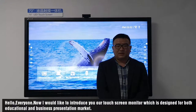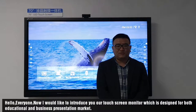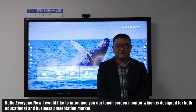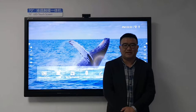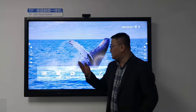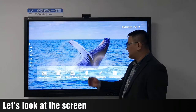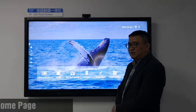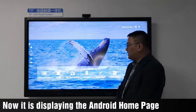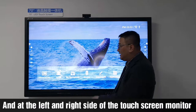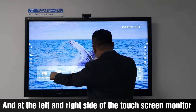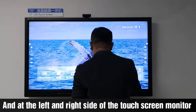Hello everyone. I want to introduce our touchscreen monitor, which is designed for both educational and business presentation markets. Let's look at the screen — it's displaying the Android homepage, and on the left and right sides of the touchscreen monitor there are two sidebars.